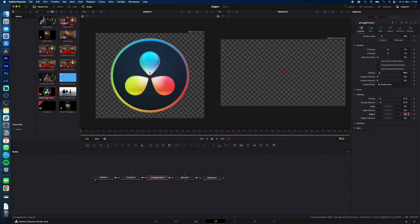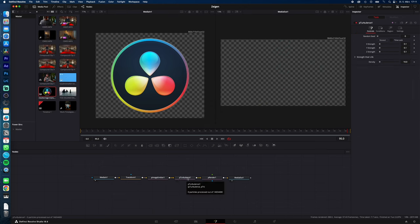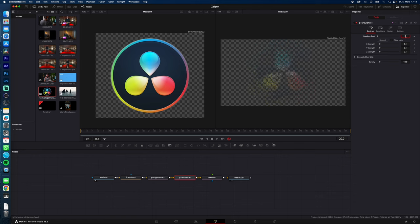With P Turbulence selected, go to frame 20, change the random speed to 300, XYZ strength to 0.5, and density to 20. Now back to the Edit page. Go to Playback and select Render Smart Cache.